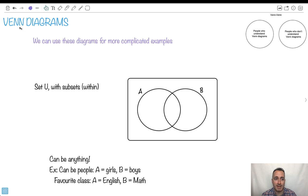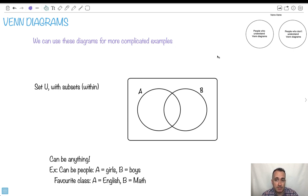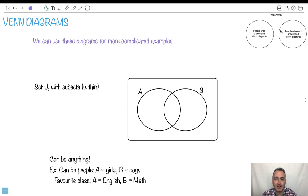Alright, let's do some Venn diagrams. These are a really useful tool to solve complicated examples. I got this little joke right here: a Venn diagram of people who understand Venn diagrams and people who don't — and look, they don't intersect. Because if you understand them, you're over here. If you don't, you're over here.